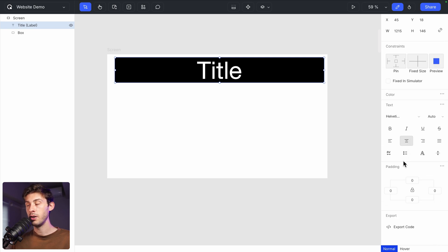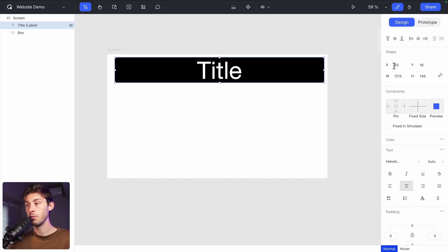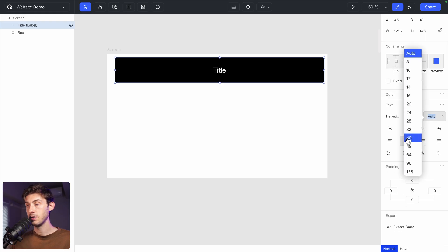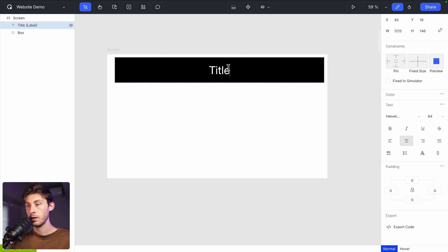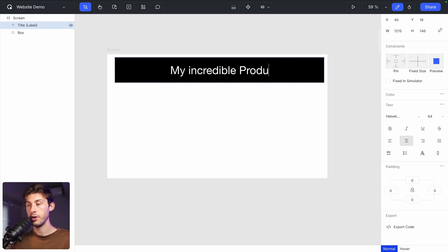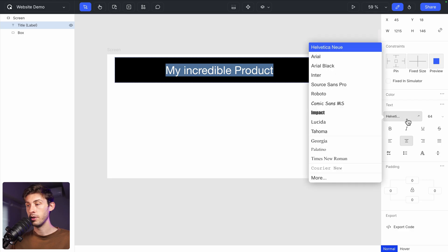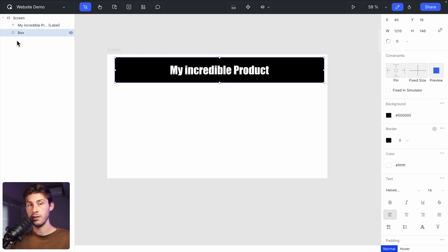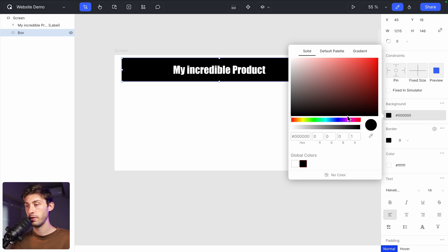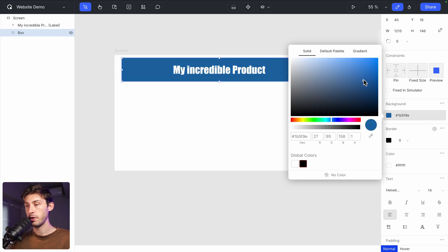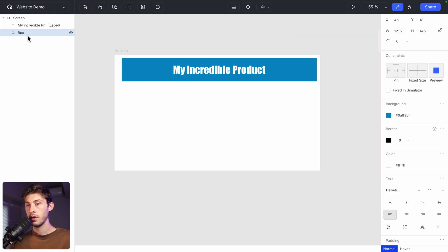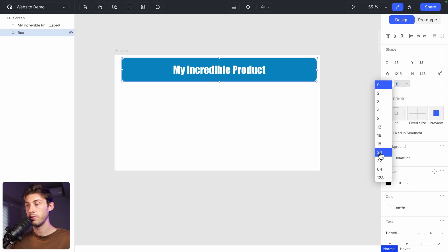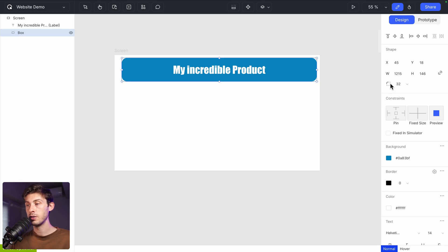If you are familiar to Figma, it's almost the same controls, making it very easy. Let's make the text size a bit smaller. Let's change the color. My incredible product. You can also change the font. Perfect. Now I want to change the background color. On the left, I can select the box. Adjust the color. Let's choose something more blue. Okay. Still on it, we can adjust the size and the border radius. You have predefined values or you can do it side by side.